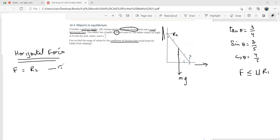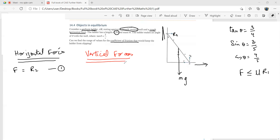For the vertical forces, R₁ equals mg. That is our second equation.